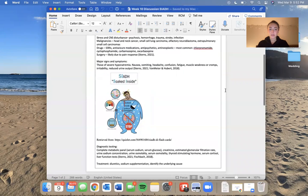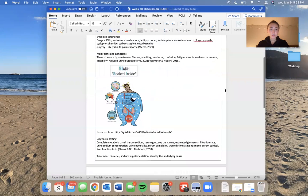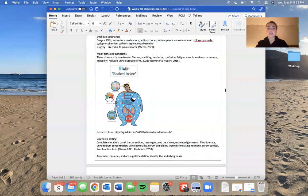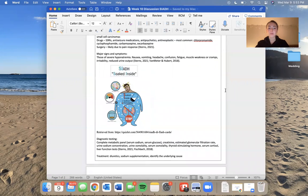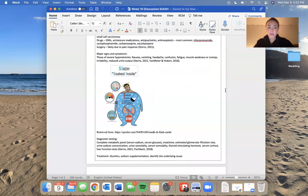And you can see the picture of this man who is soaked inside. Oftentimes SIADH is confused with diabetes insipidus. They're actually essentially the opposite. So this is a good picture of someone with SIADH.